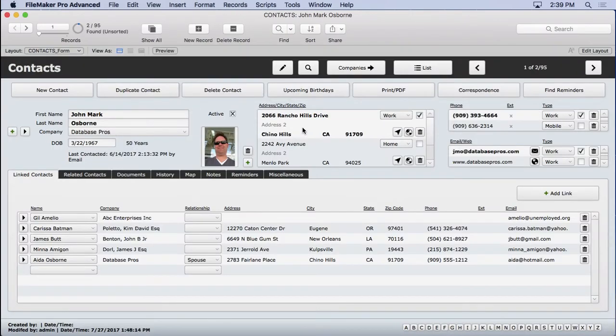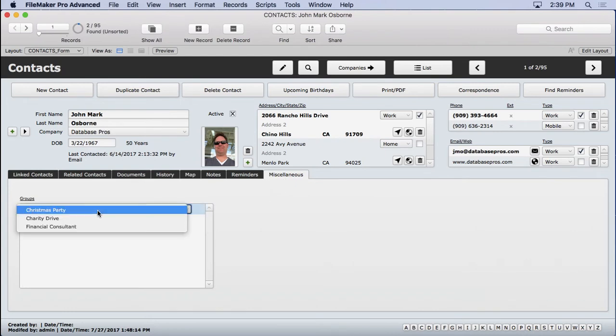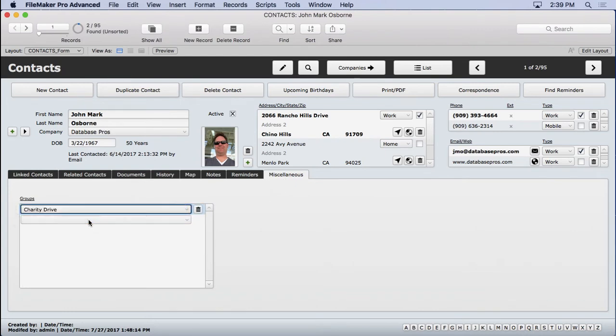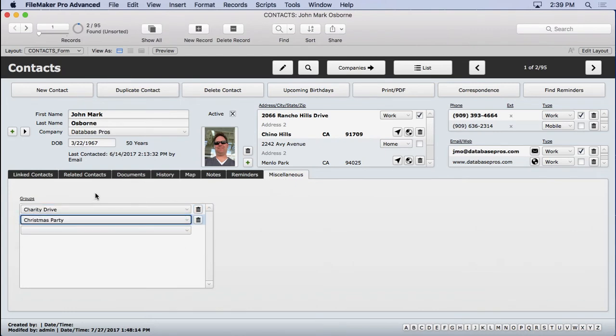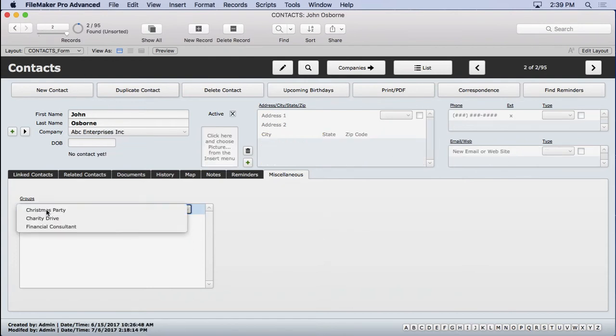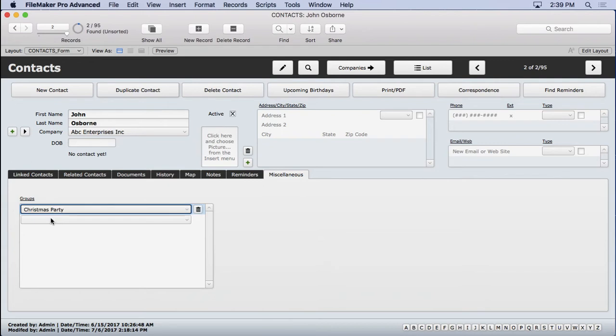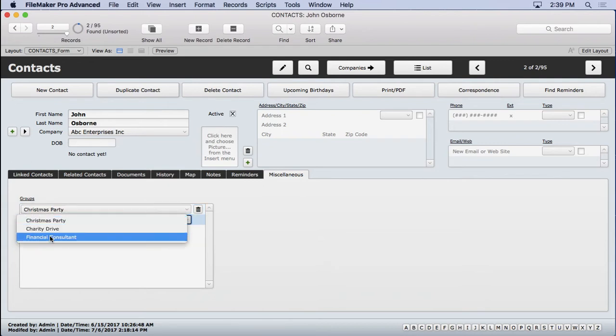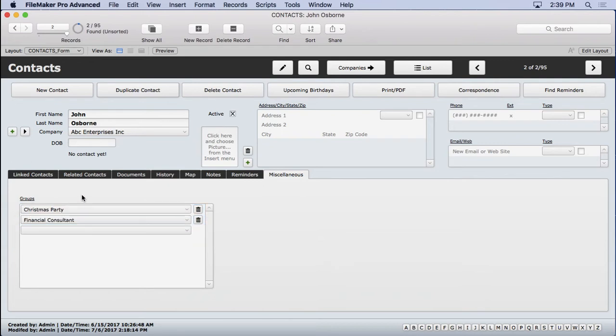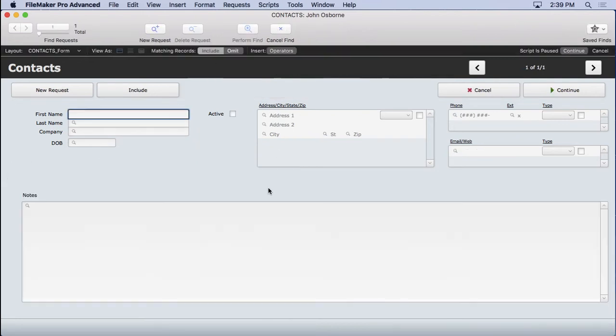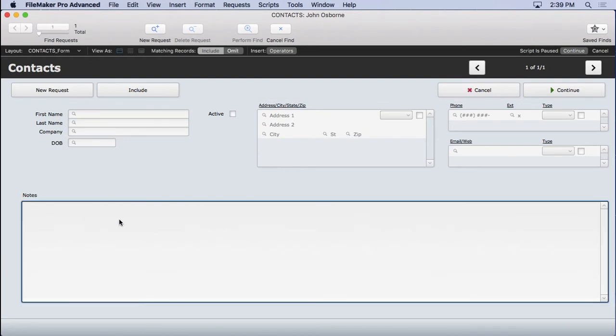Go over to miscellaneous and we'll pop this up. We see the charity drive. We see the Christmas party. We can add them to multiple groups, no problem. I can go to somebody else and also add them to the Christmas party. And maybe they're a financial consultant. So you can see how now we can go into find mode anytime we want.